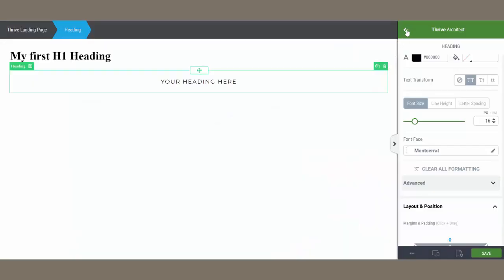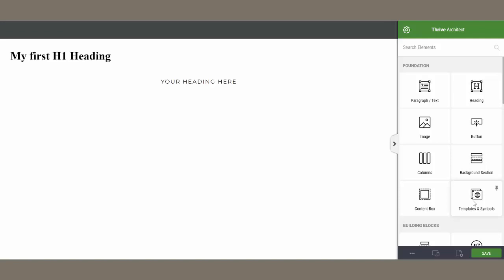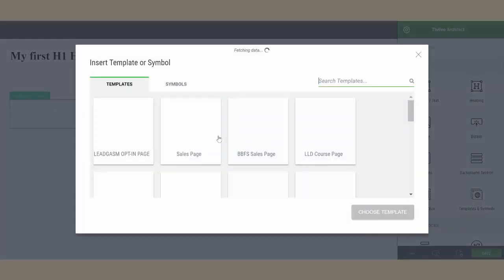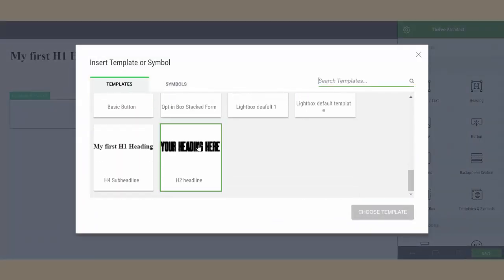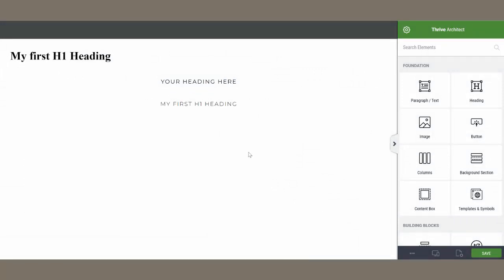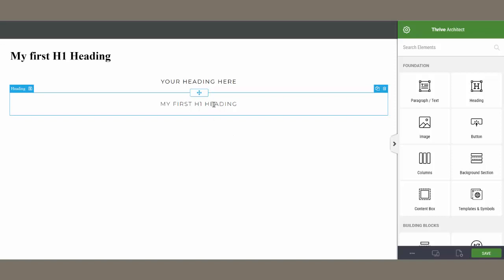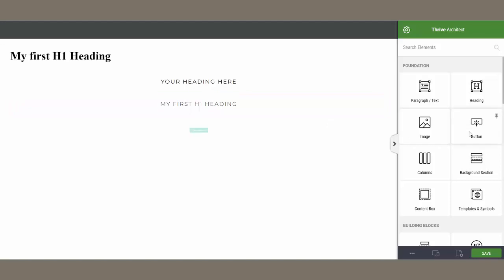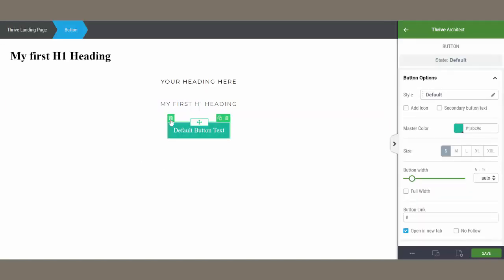Now anytime you need to use that element, come over to Templates and Symbols, search your library, and there it is — your H4 Subheadline. Choose Template and it loads. You can use these on any template or when creating pages from scratch. Do the same for your buttons: create it, style it up, click the floppy disk, save it, and now you can add it to any page without recreating it. Huge time saver.